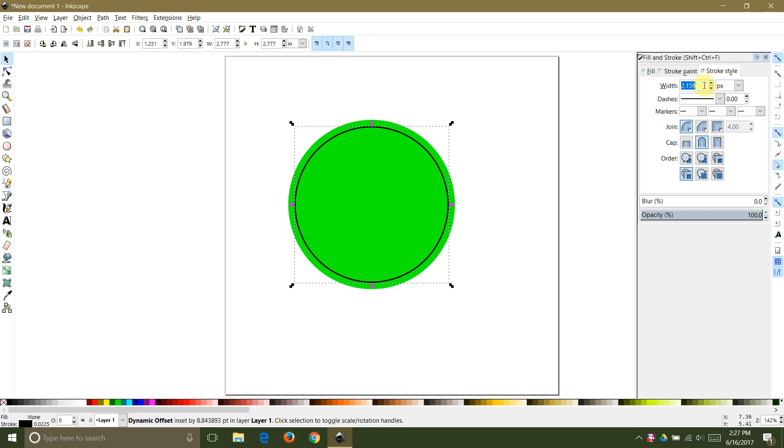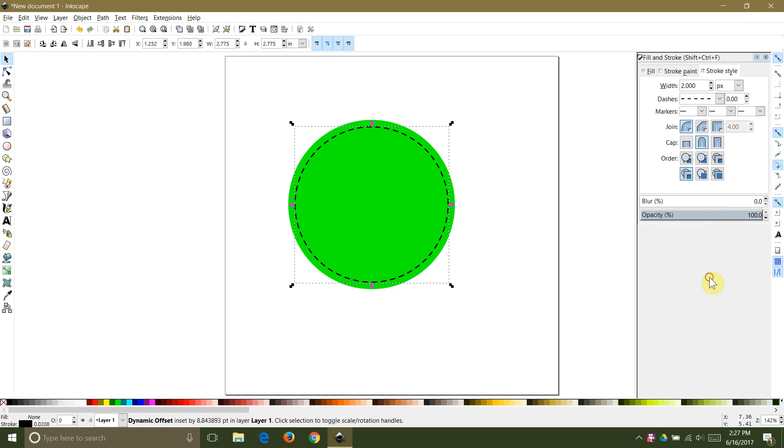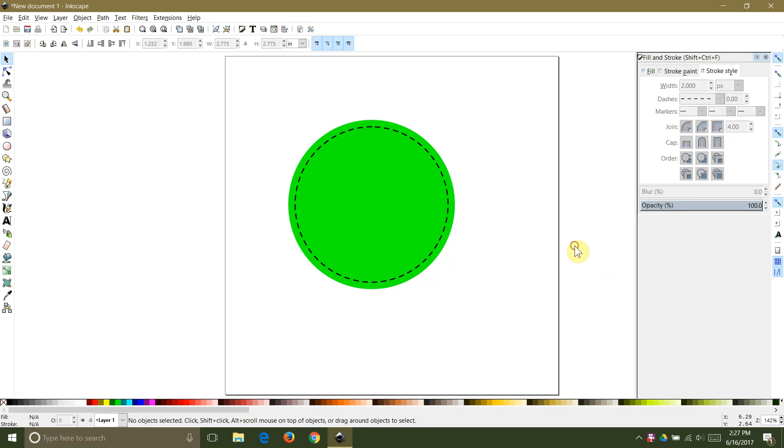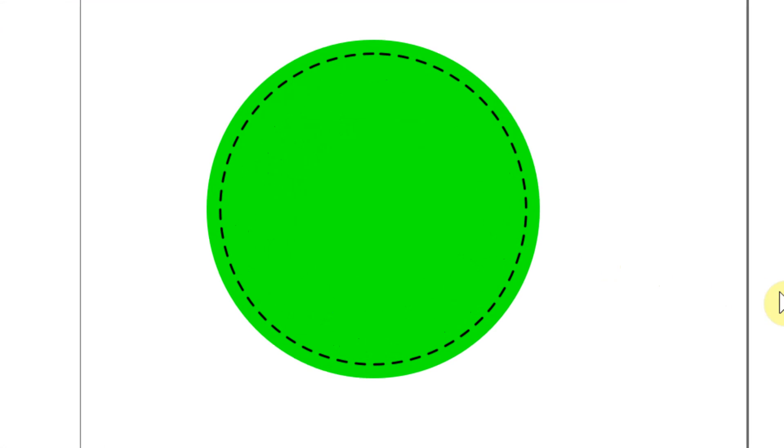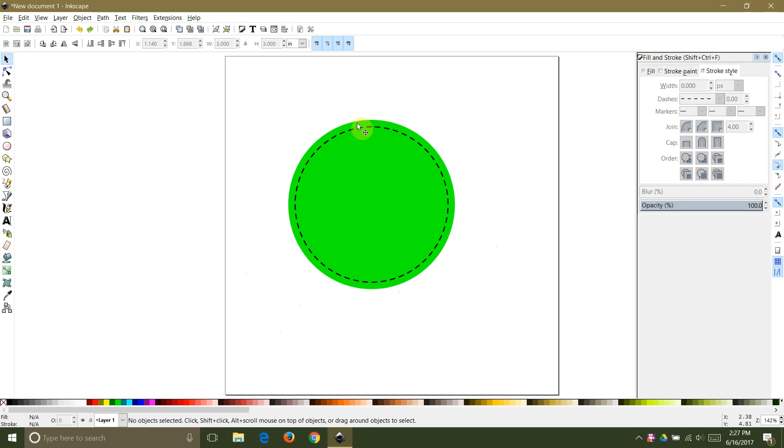Select the stroke style tab and change the stroke width to two pixels then change your dashes to one of the dash patterns that looks most like stitching to you. You can choose whichever dash pattern you like best. I chose two pixels for my width because this affects the length of the dashes and spaces. Feel free to experiment with the stroke width and see how it affects the dash line.